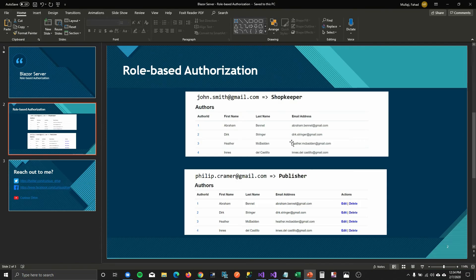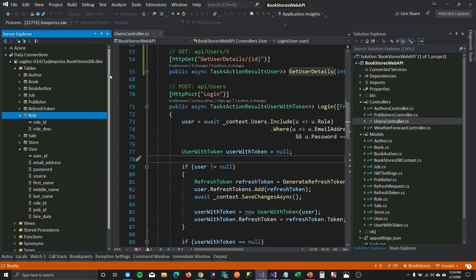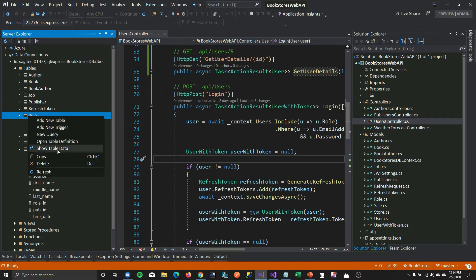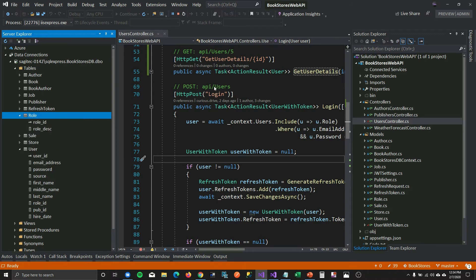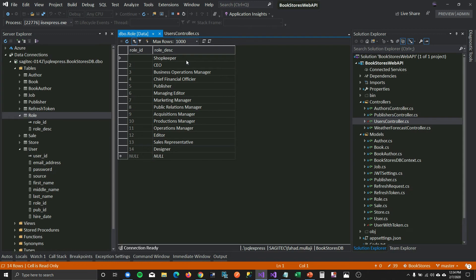Let's look at the code. On the API side, I've created a role table which has only two fields. If we look at the data you can see I've listed all the roles I need for my bookstore: shopkeeper, publisher, CEO, editors, designers — all that I need for the bookstore application.